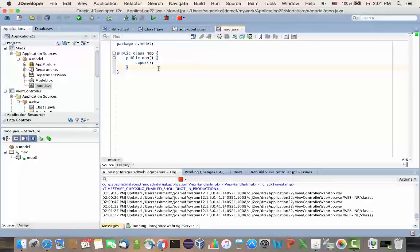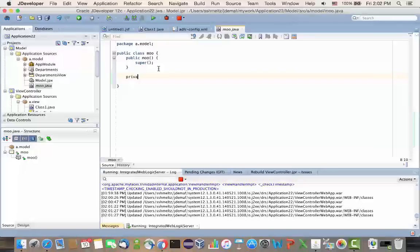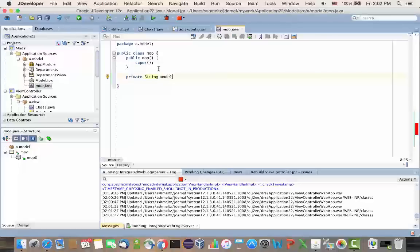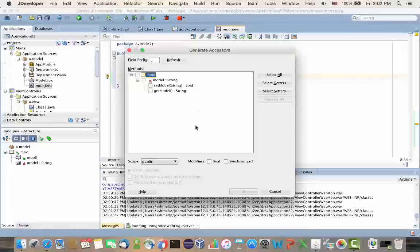And so, similar concept, I'm just going to create some string that I can access over here. And let's do a model string, which returns a model. And let's also add, for example, a method into this Java class.